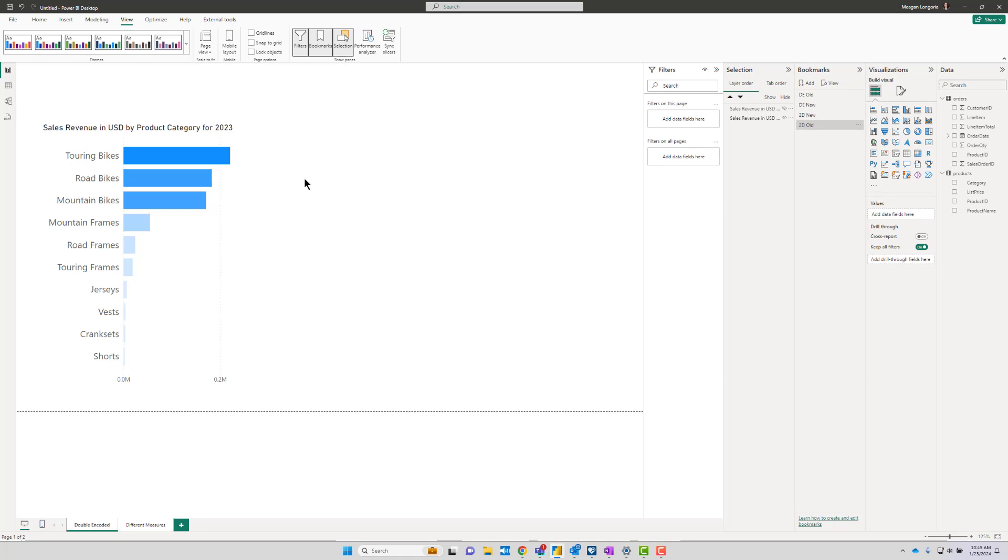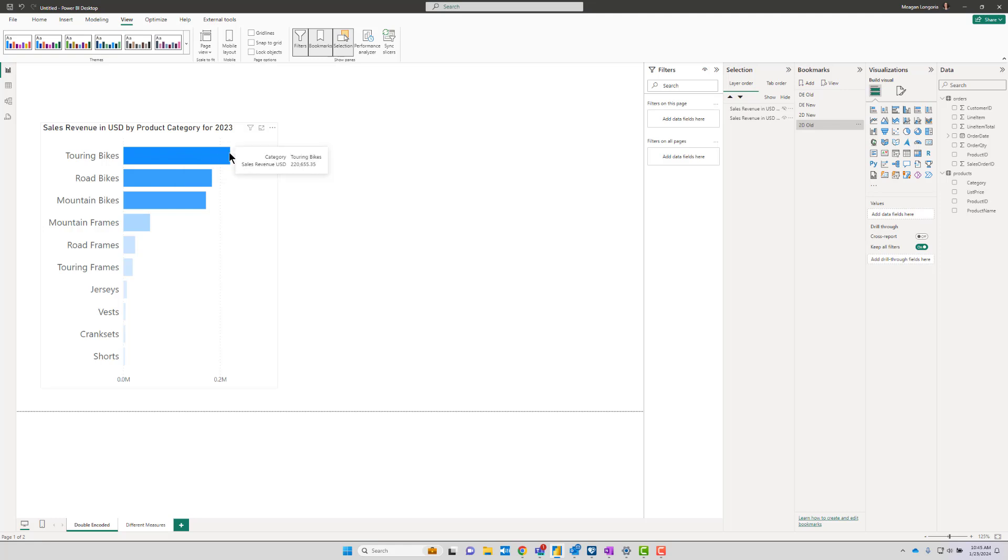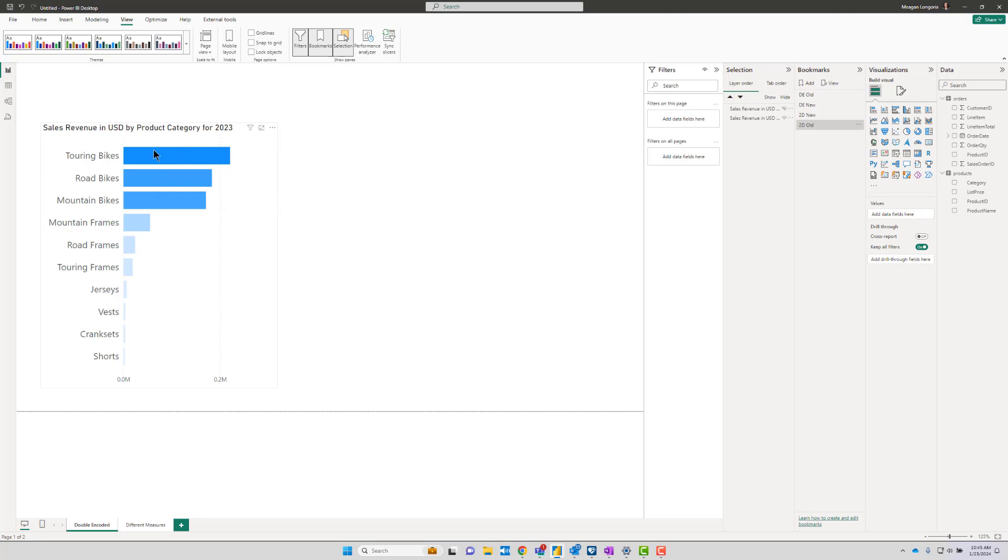There are multiple ways to encode information in our visuals. For instance, a bar chart uses length to tell us about a quantitative amount. So we know that the sales revenue on touring bikes is higher than road bikes because the bar is longer. If we're doing this gradient coloring, I have to ask why?